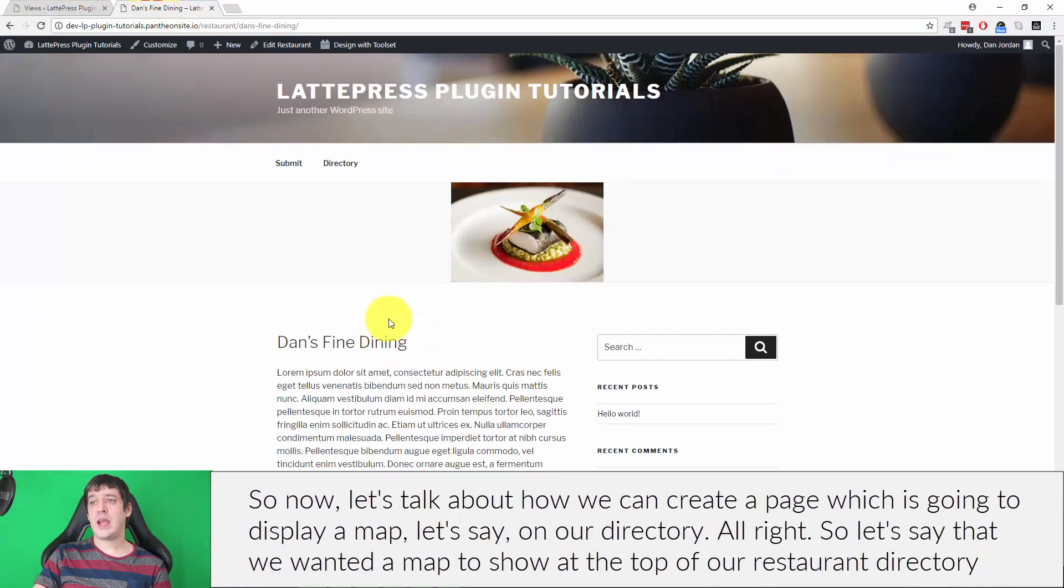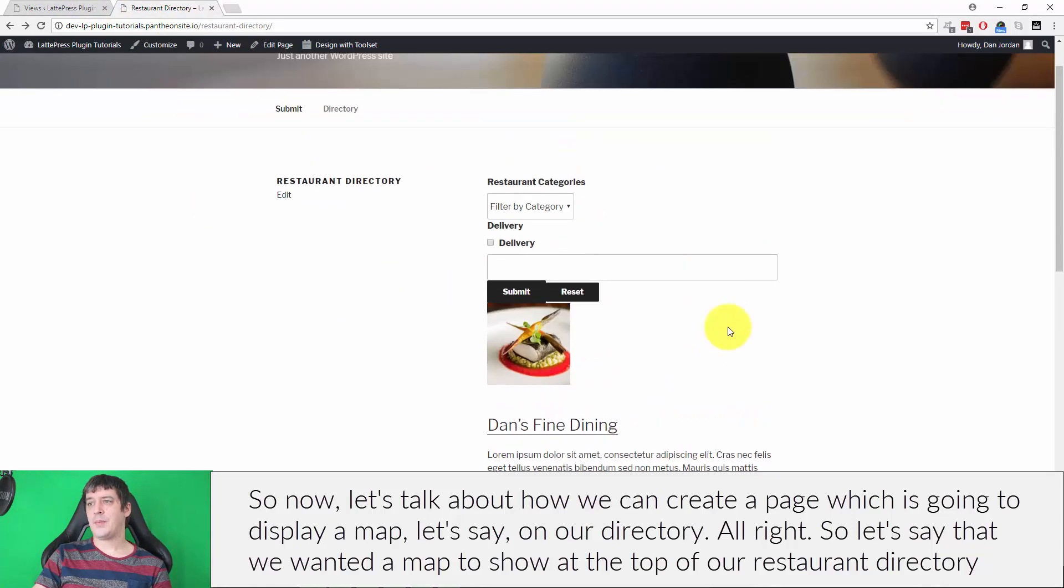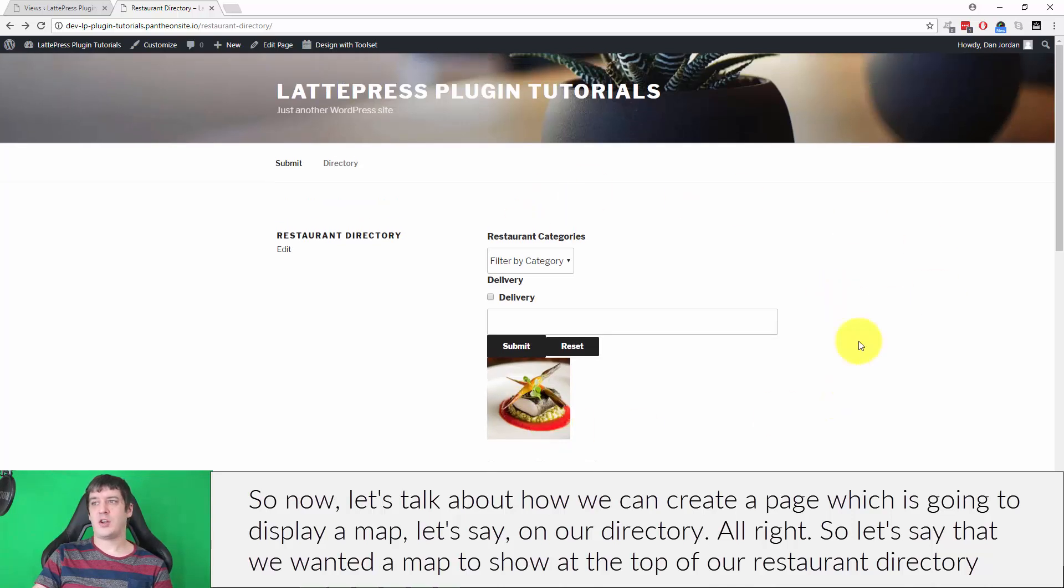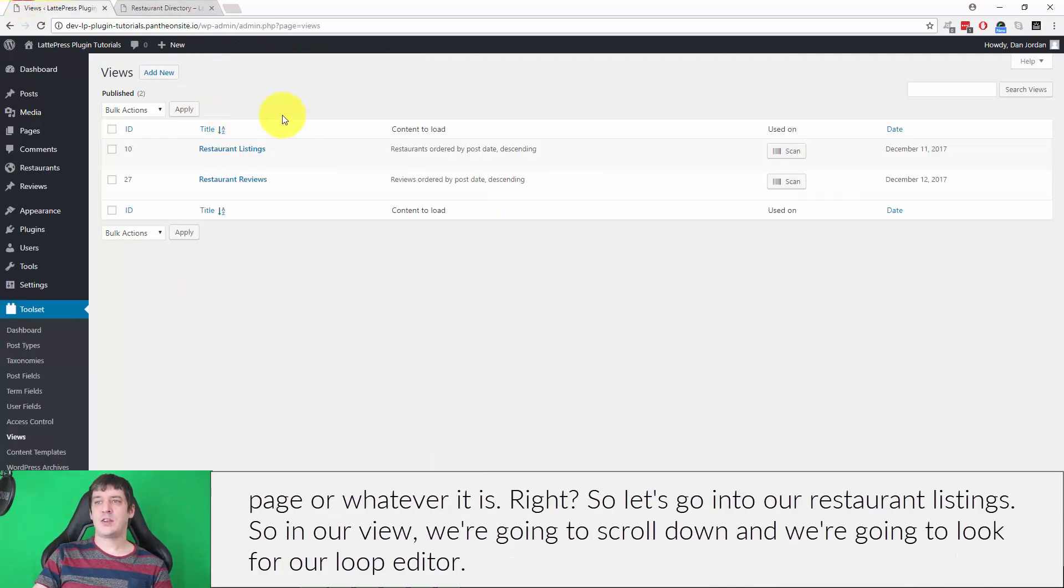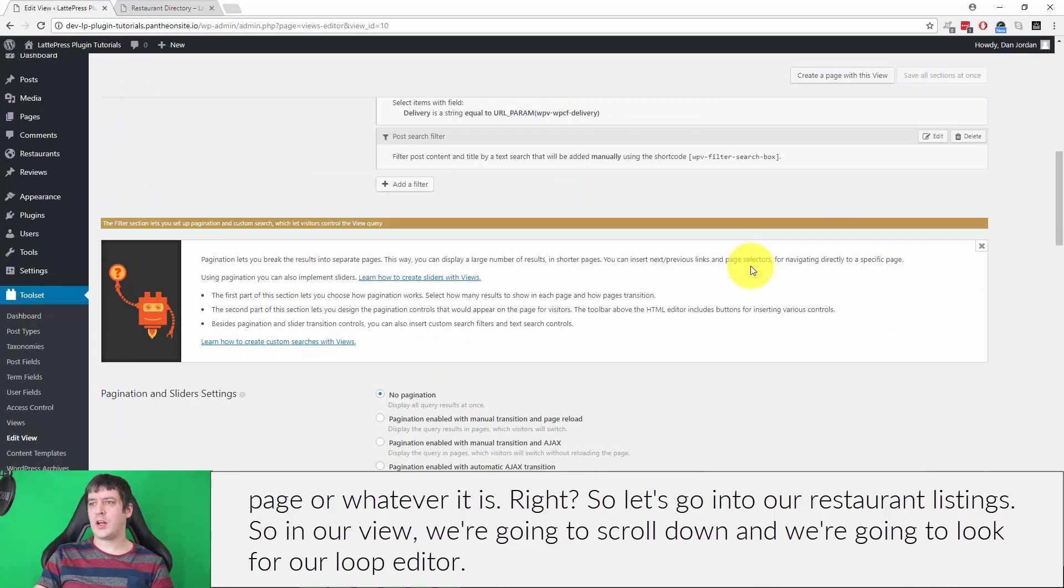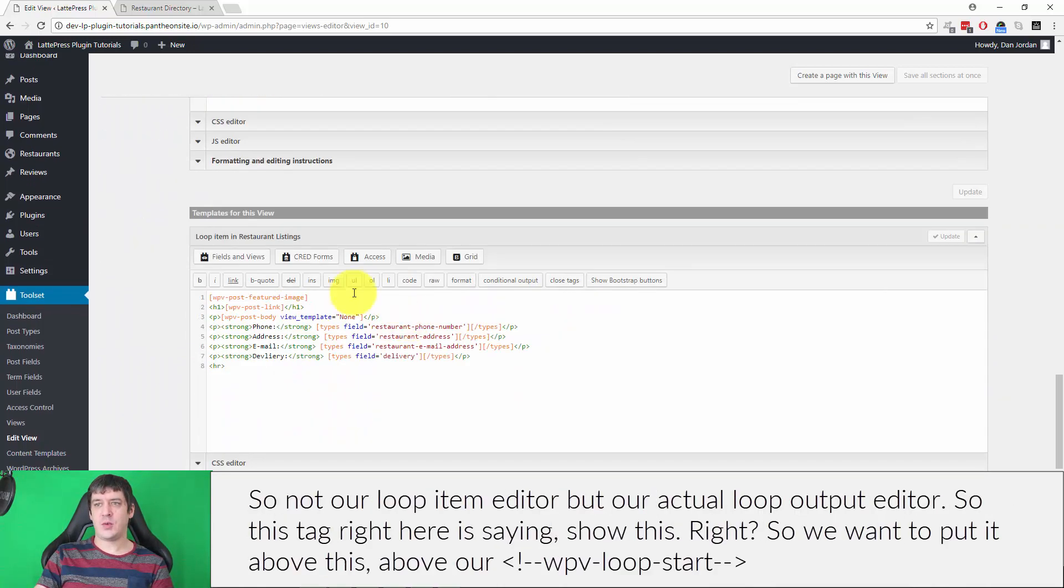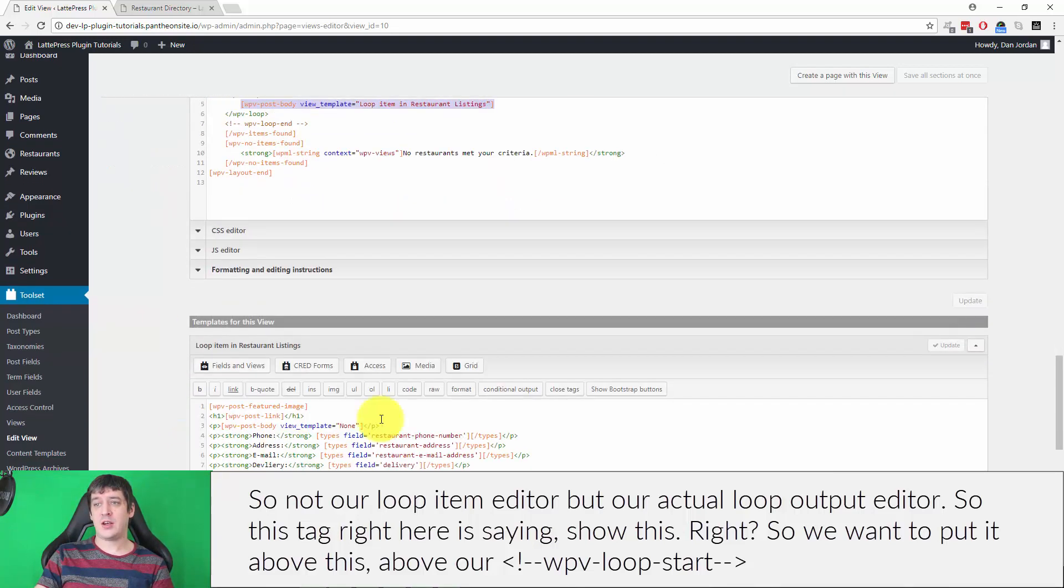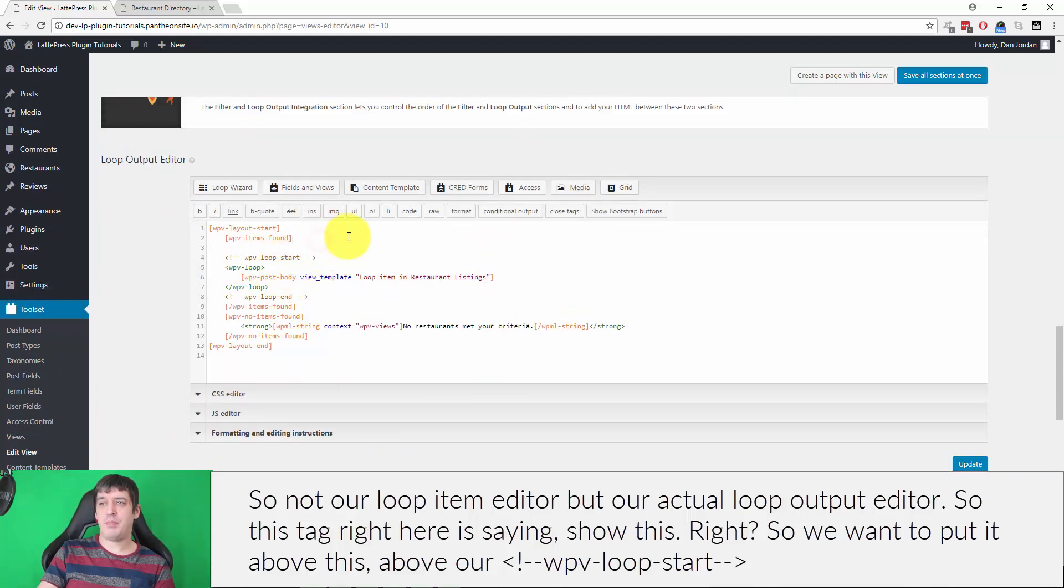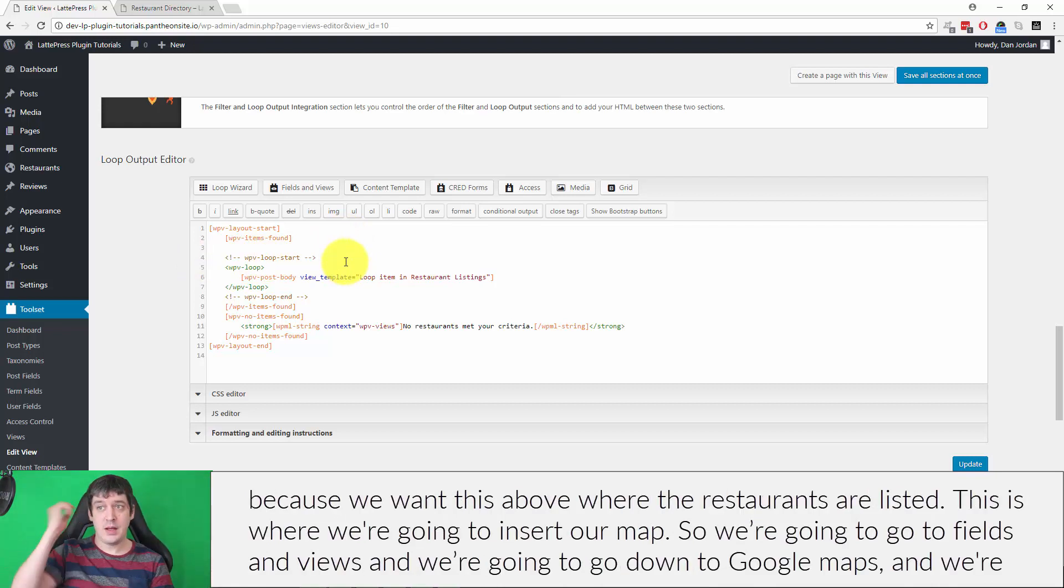Now let's talk about how we can create a page which is going to display a map on our directory. Let's say that we wanted a map to show at the top of our restaurant directory page. Let's go into our restaurant listings. In our view, we're going to scroll down and look for our loop editor, not our loop item editor, but our actual loop output editor. This tag right here is saying show this. We want to put it above this, above our WPV loop start, because we want this above where the restaurants are listed. This is where we're going to insert our map.